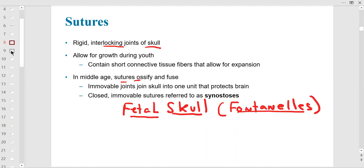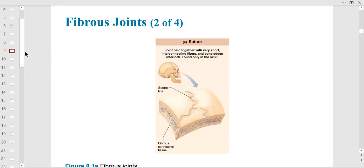Make sure you can identify all structures from your departmental lab guide. A student asked about fontanelles — yes, in the fetal skull the sutures are open, meaning the bones are not fused. You need to know the anterior and posterior fontanelles in lab. For example, the frontal bone is actually two parts in a fetus.